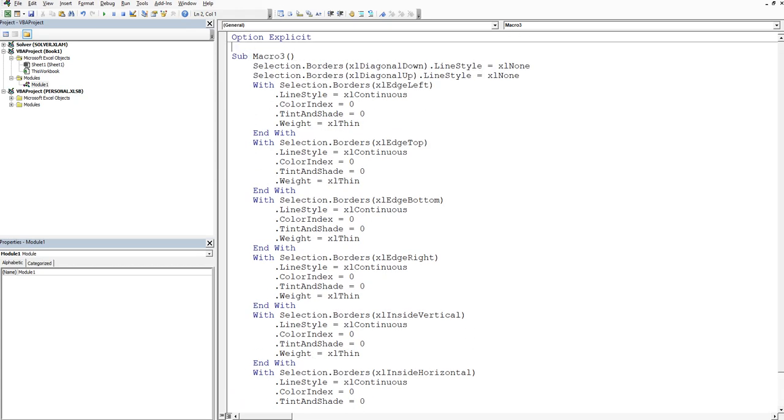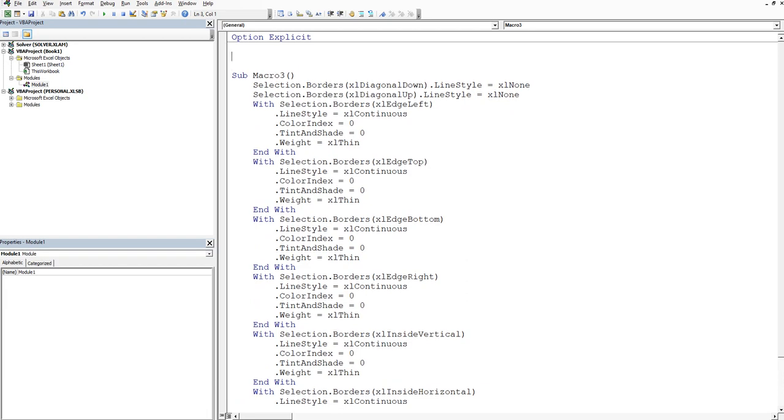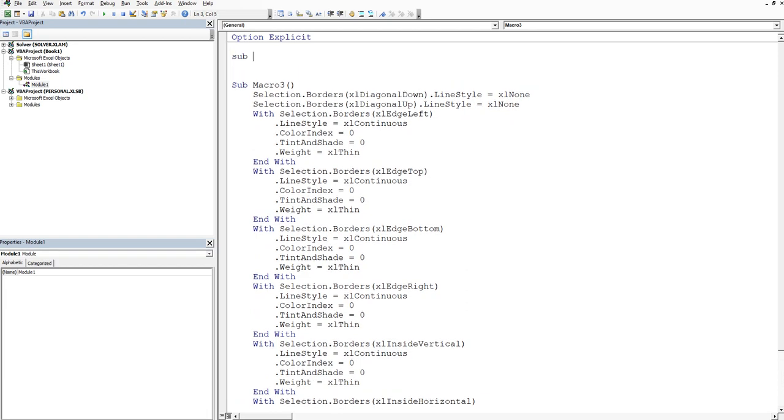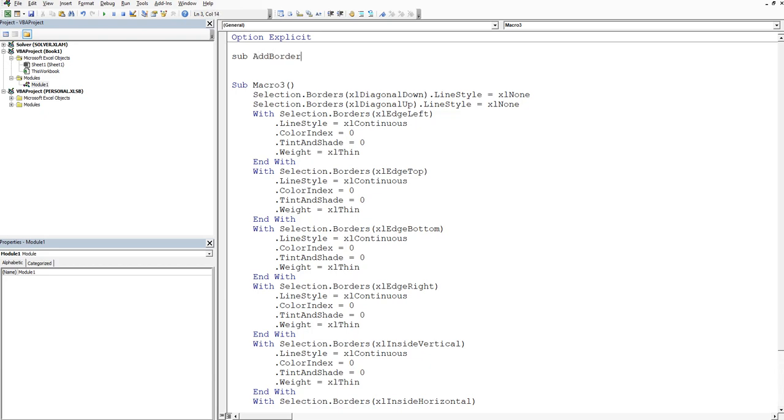So let's create another macro. So let's call it sub and then we'll add borders. So add border. Add borders.